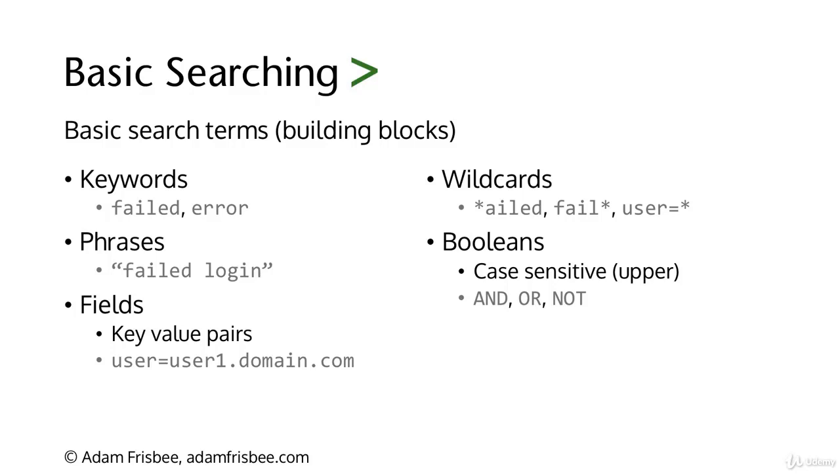Boolean operators in Splunk are AND, OR, and NOT, and they are case sensitive. An example might be if we wanted to find data about two specific users, we might say user equals user1, capital AND, user equals user2. Then Splunk would only bring us the events that have both of those users in them.